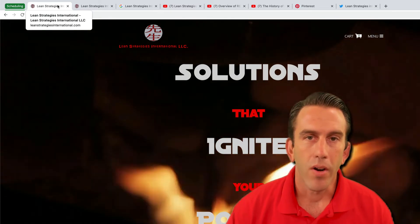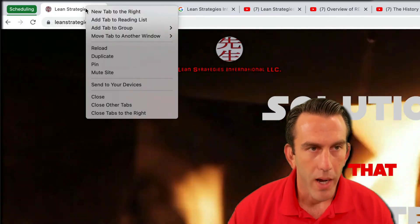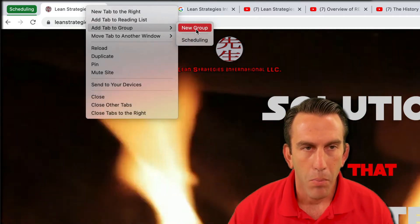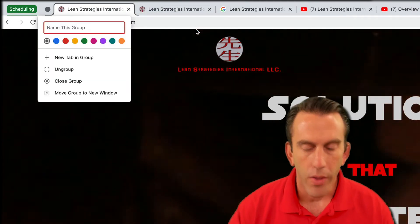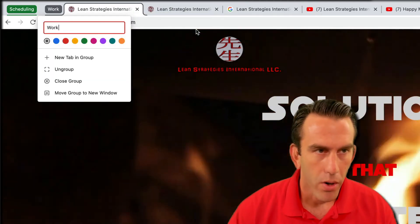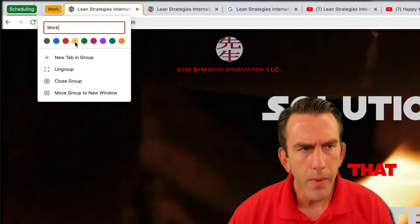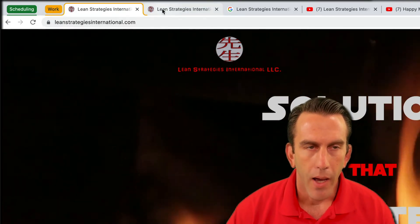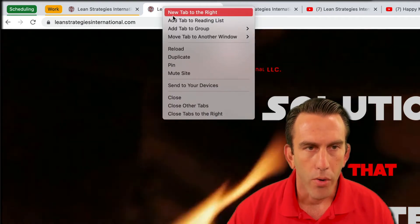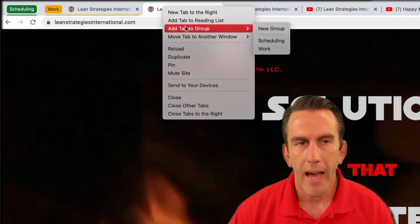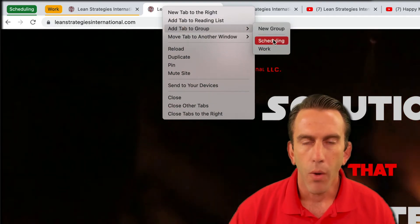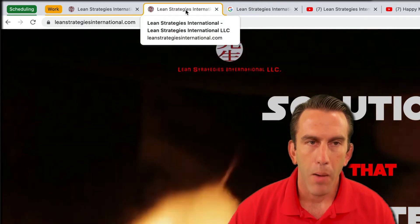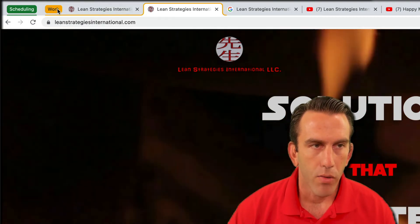Now we've got Lean Strategies International LLC's website open, so again we're gonna right-click, look for 'Add tab to group,' but this time we're not putting it in scheduling — we're going to say 'New group' and call this one 'work.' We'll type in 'work,' select another color, and close that out. Then we'll right-click the next tab and say 'Add tab to group' and put it in our work group as well, so it'll be highlighted yellow because it's inside the work group.